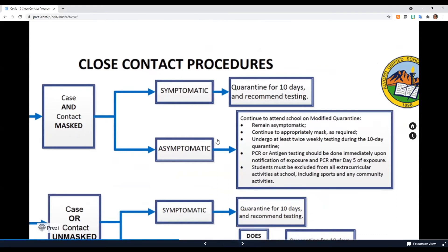If your student does not exhibit any COVID-19-related symptoms, they can continue to attend school under the following conditions: they remain asymptomatic, they continue to appropriately mask as required, and they undergo at least twice-weekly testing during the 10-day quarantine period. Rapid antigen tests can be picked up at the school's front office. Students will test on day one of this modified quarantine and every three days thereafter.